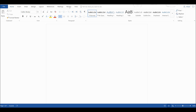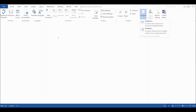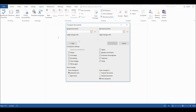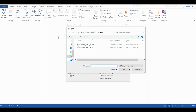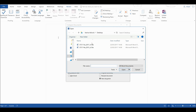So first of all I am going to go to Review and I am going to go to Compare and I am going to compare two versions of a document. Then I am going to select the original document, which in this case is this one. Then I am going to select the revised document, which is this one.